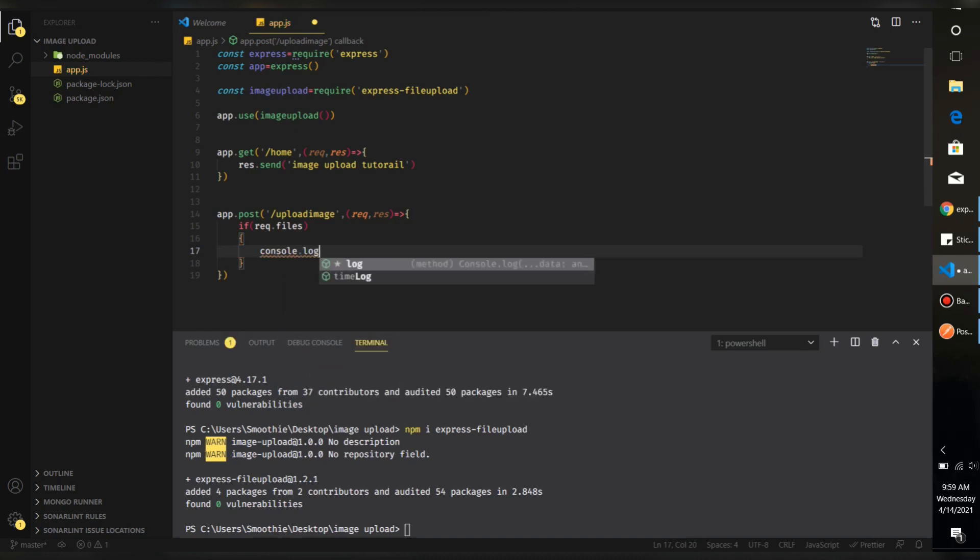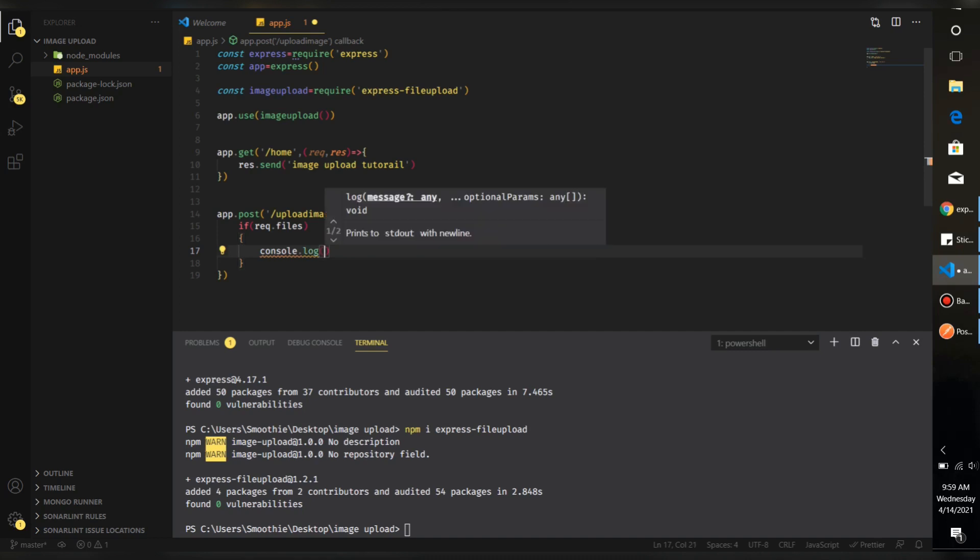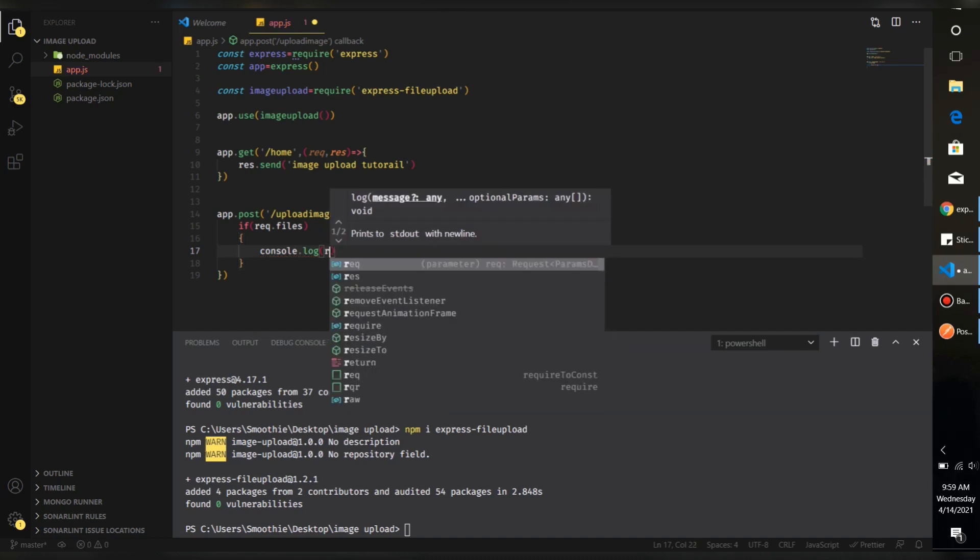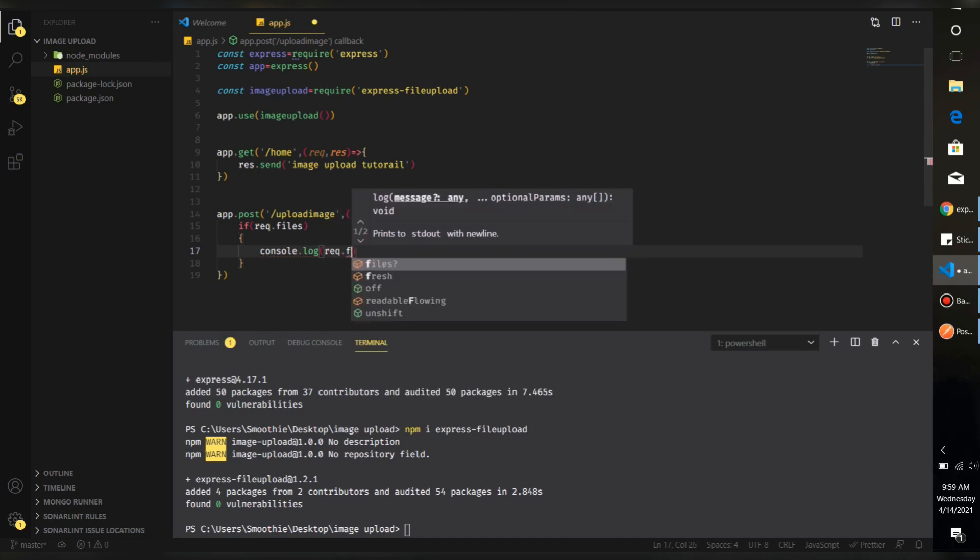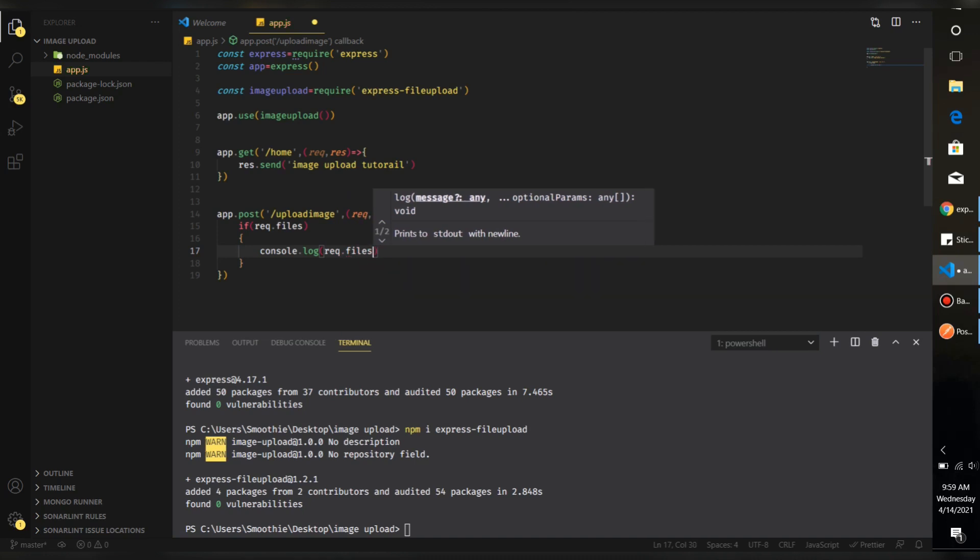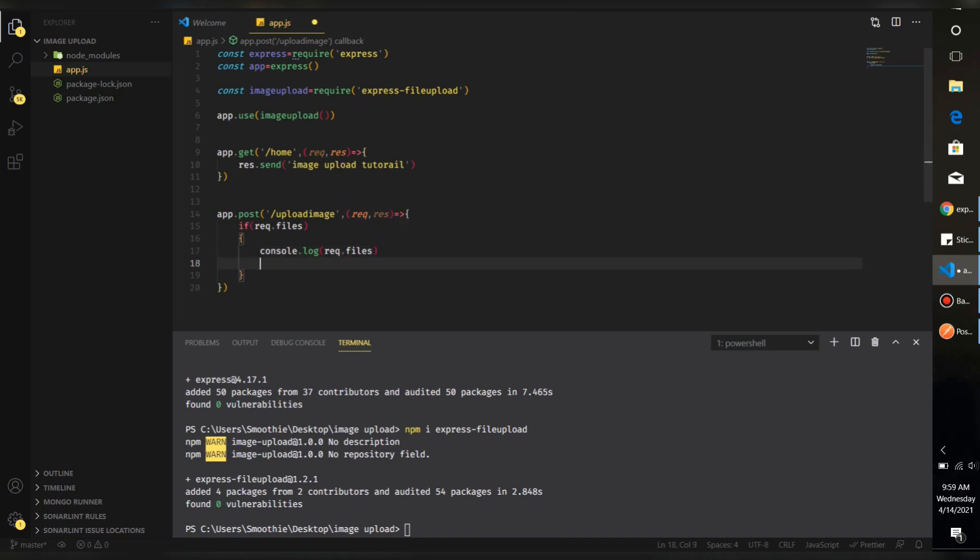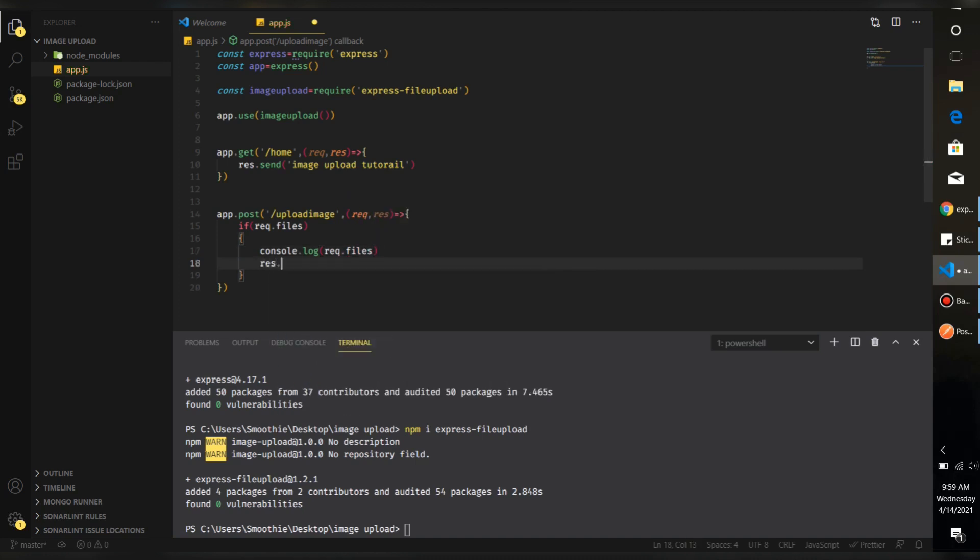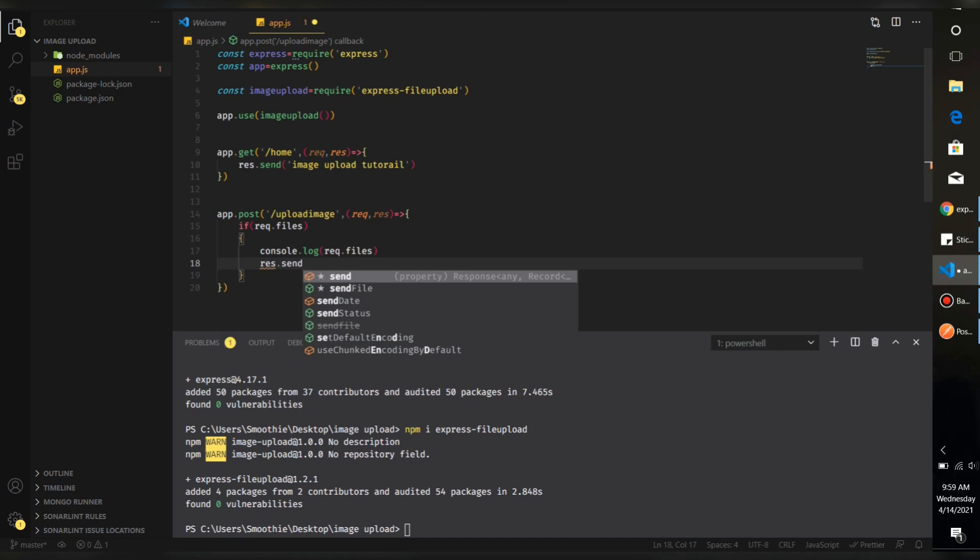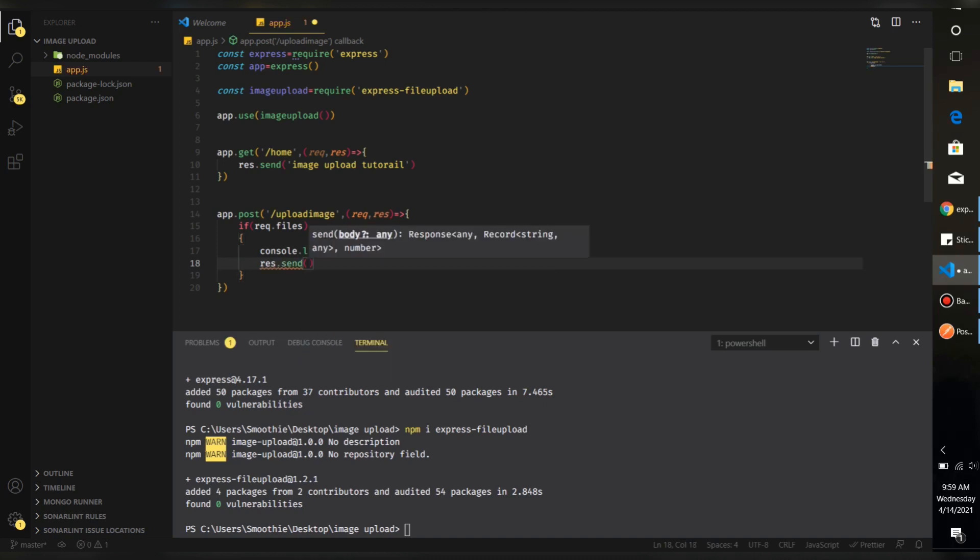As this tutorial is not about uploading the file to a particular database or AWS bucket, we're going to do that later. So for this video we're just checking whether the file is getting passed or not. Just type request.files and we'll print the incoming file request and just send some response like res.send image uploaded.